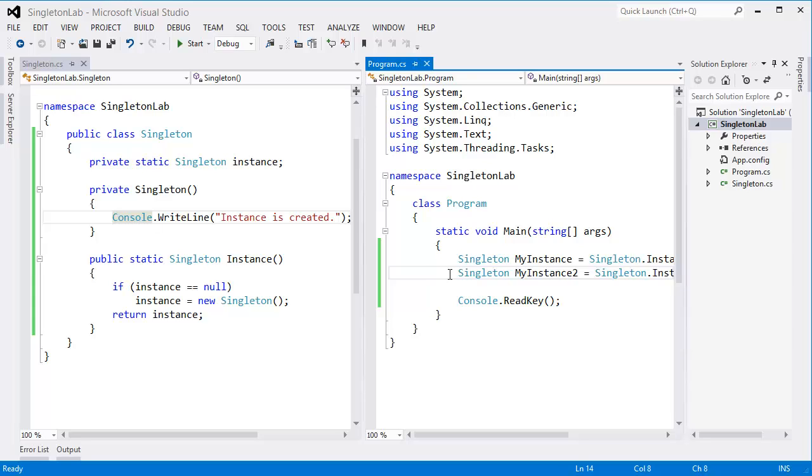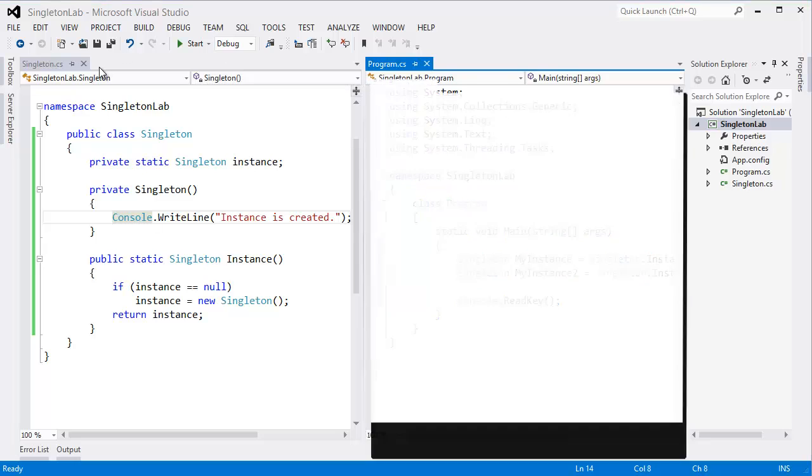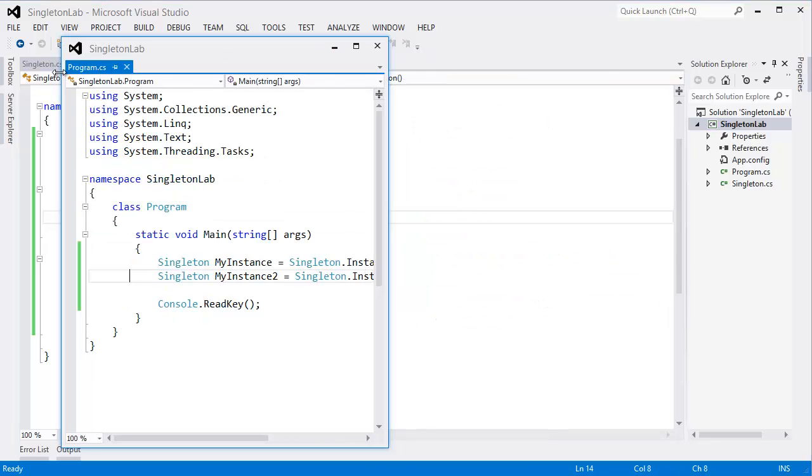many threads, I mean there is a chance to create many threads the same instance again and again more than one time. So how can we protect this? So in this case